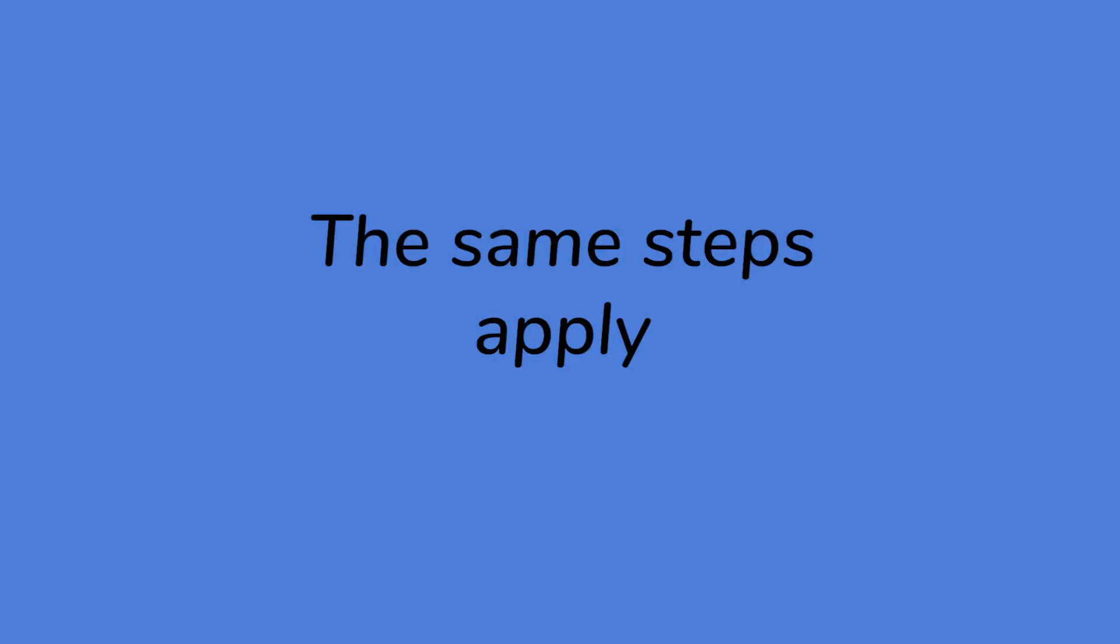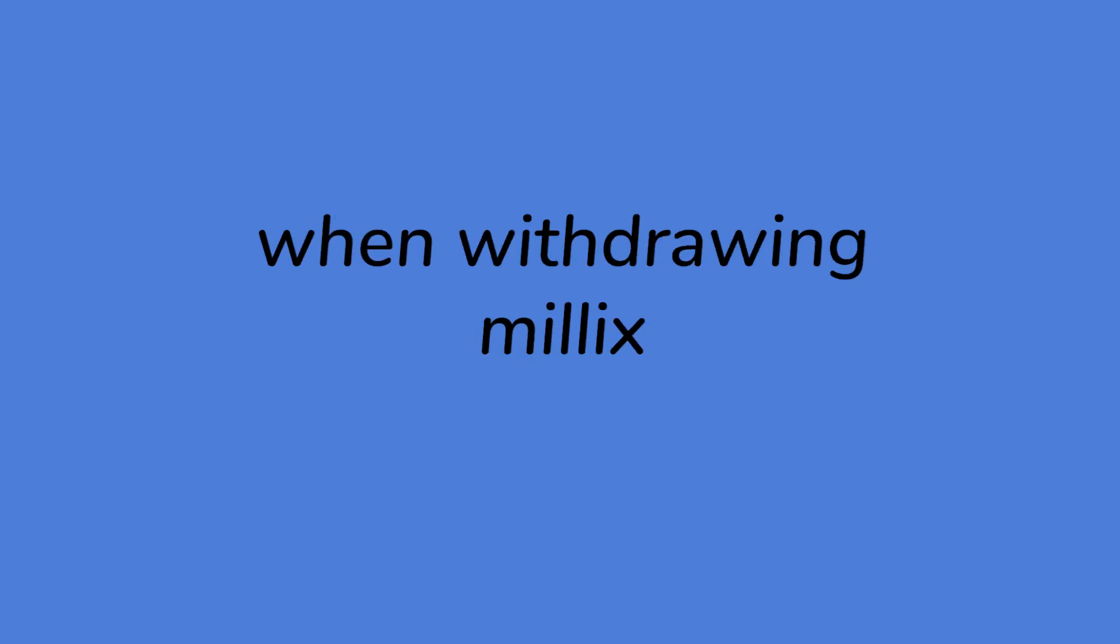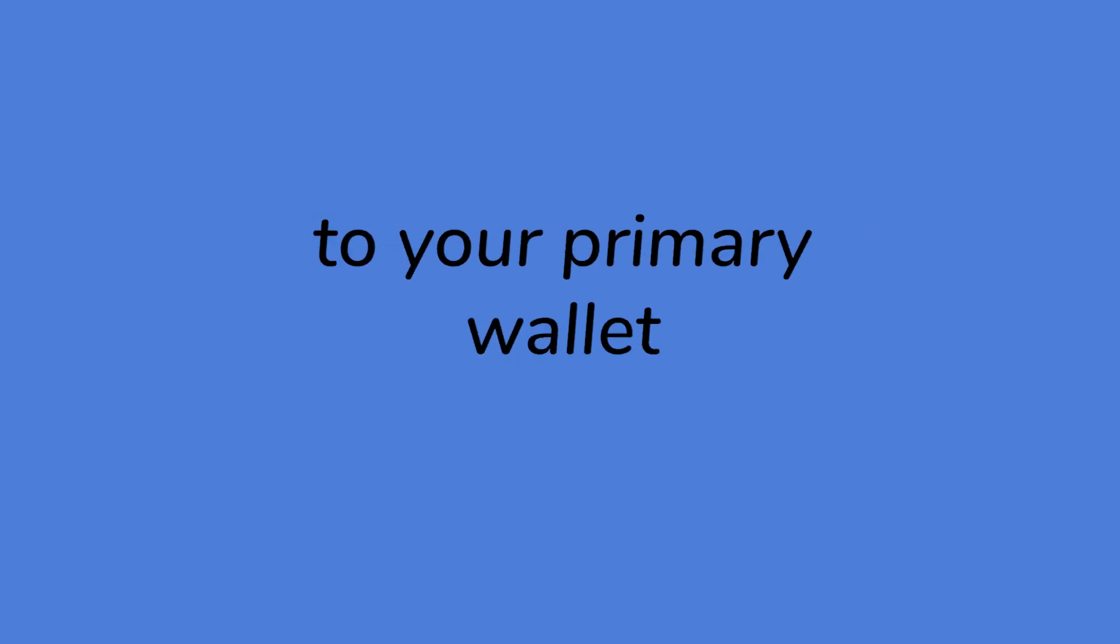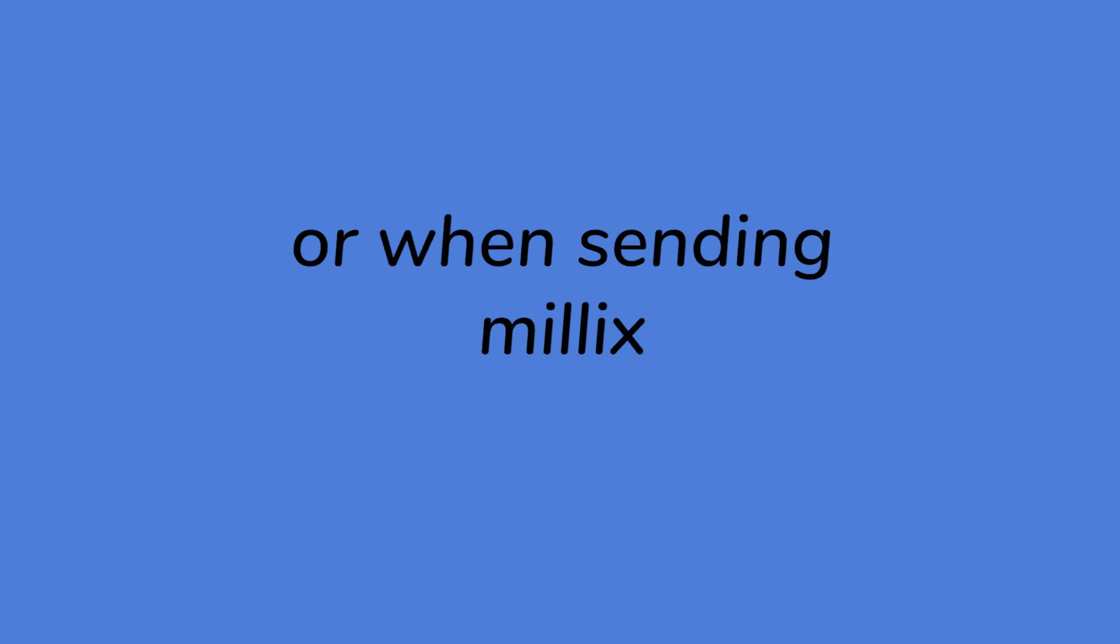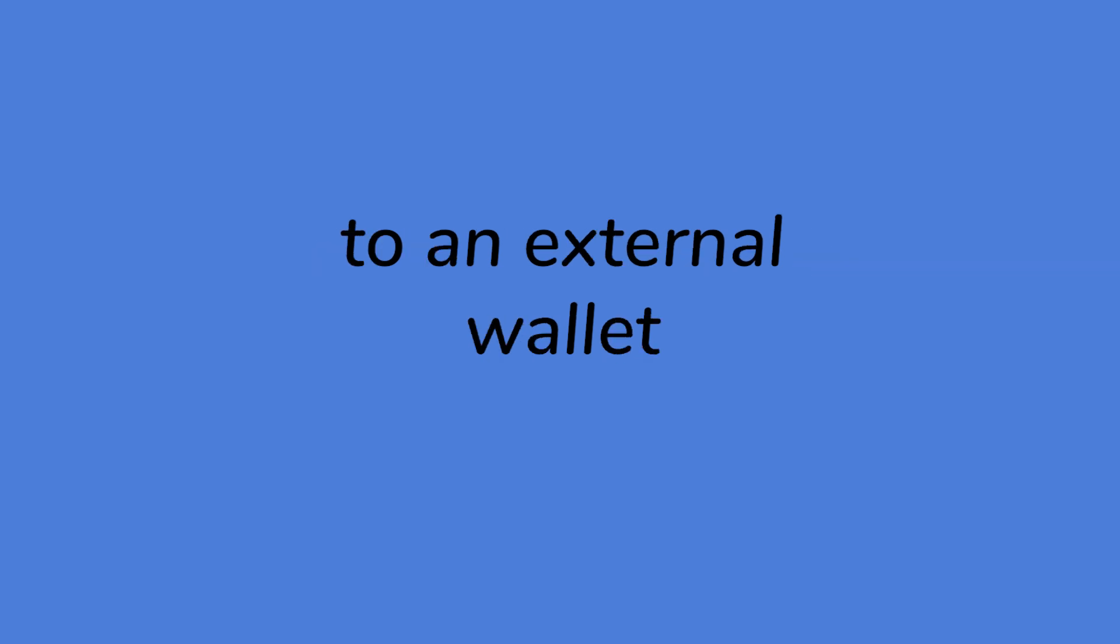The same steps apply when withdrawing Millix from the exchange wallet to your primary wallet, or when sending Millix to an external wallet or exchange.